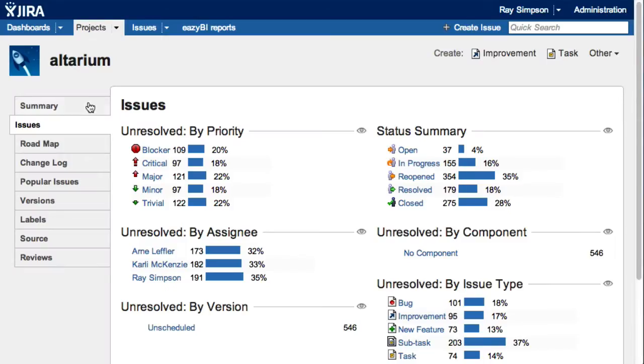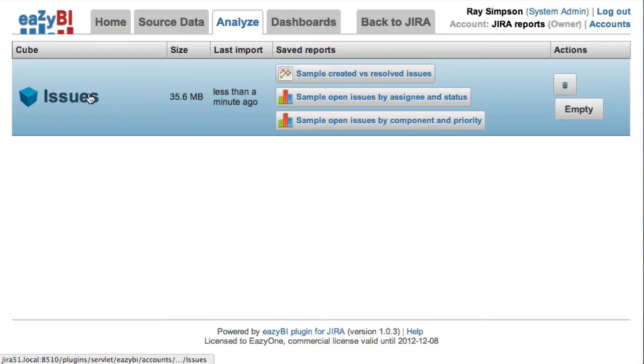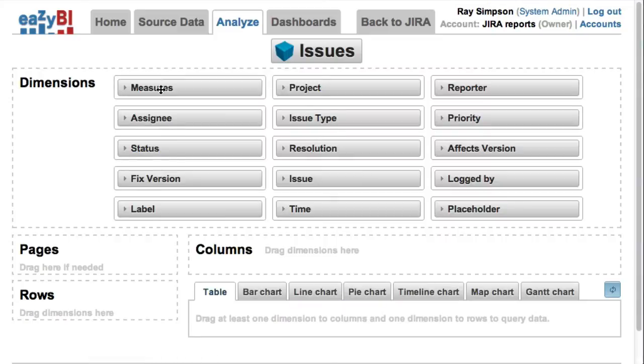But now I wanted to show you how easy it is to create custom reports. Let's have a look at the standard unresolved issues by priority chart and build it in EZBI.